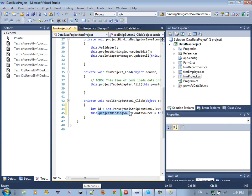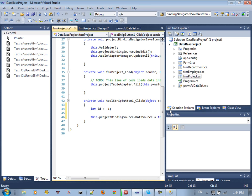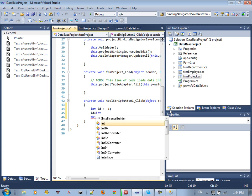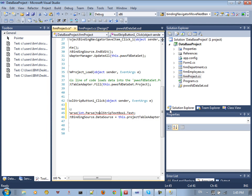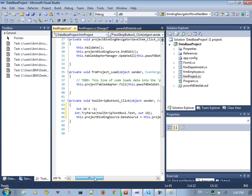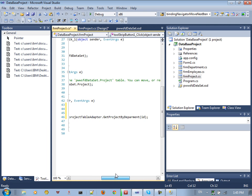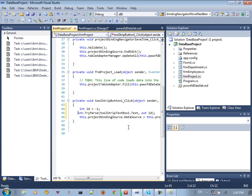You don't need int.Parse — just use int.TryParse and that's enough. Assign the source data from the table adapter, call the method with the ID, get the results back, and set the binding source's data source accordingly.